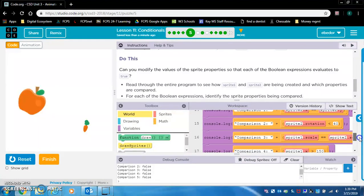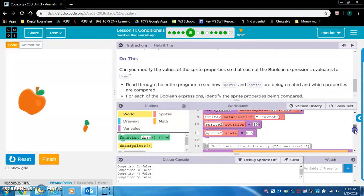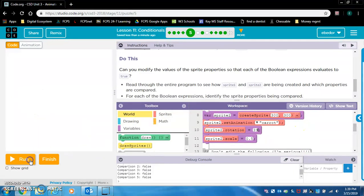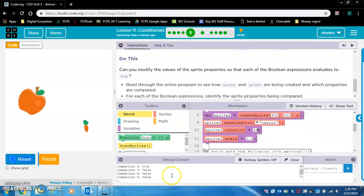Now let's look at comparison two: sprite2.rotation is less than 40. Sprite2.rotation is 60, so we need to make it less than 40. I'm going to put 39, then reset and run — nice, comparison two is now true.